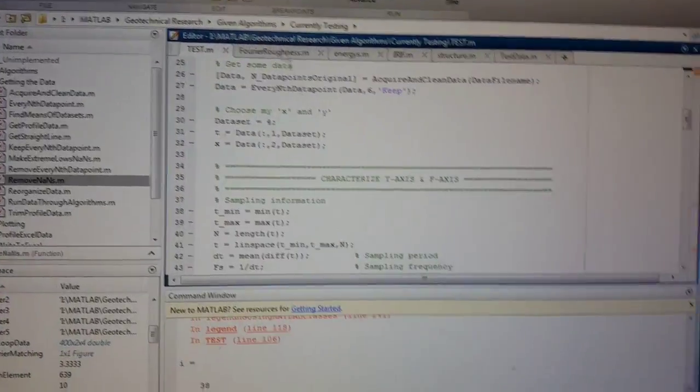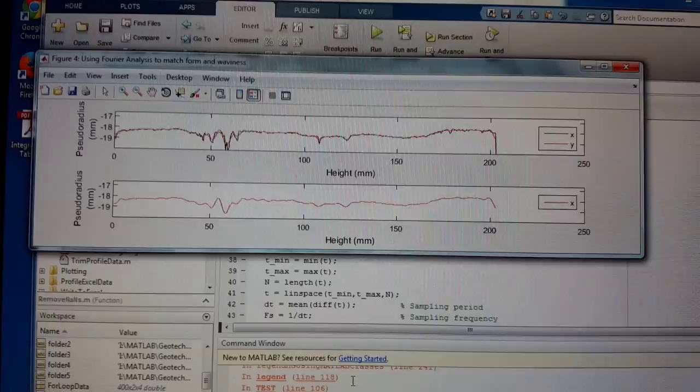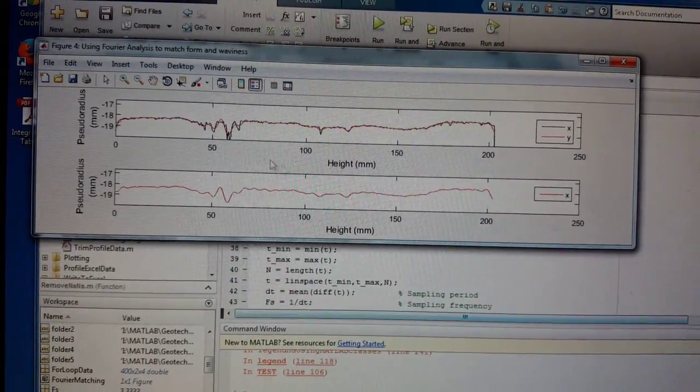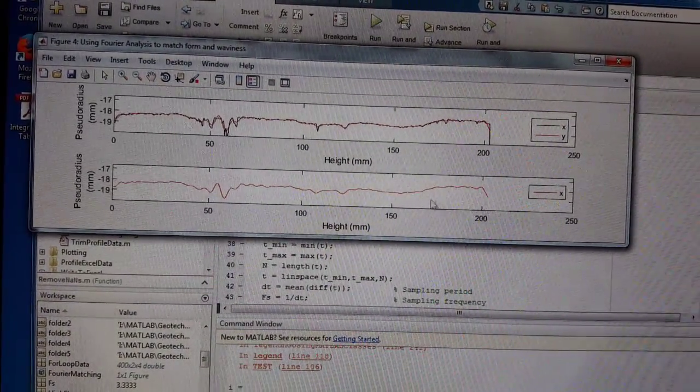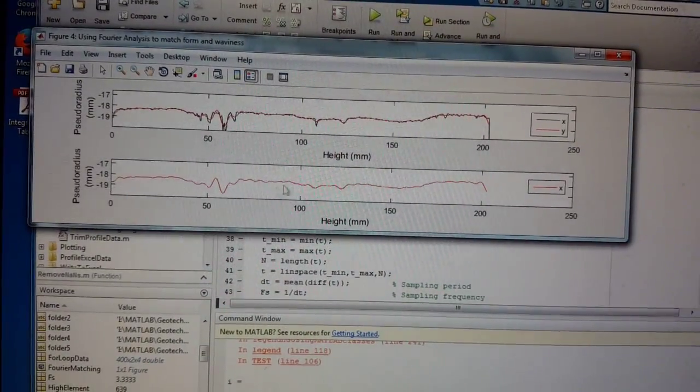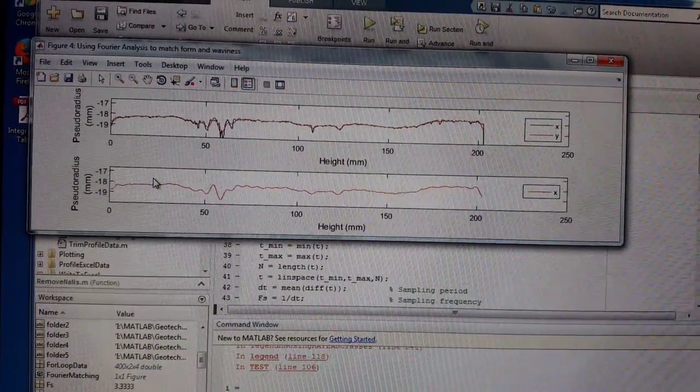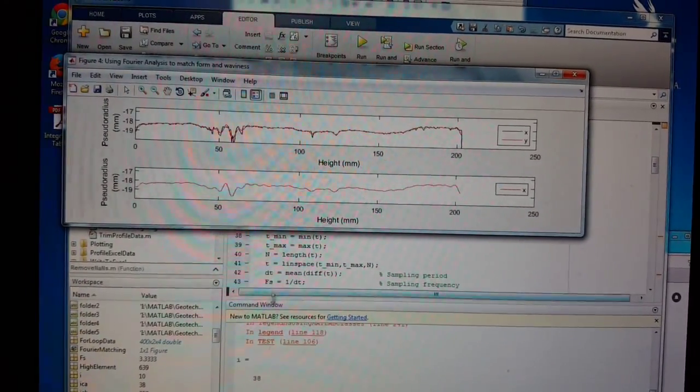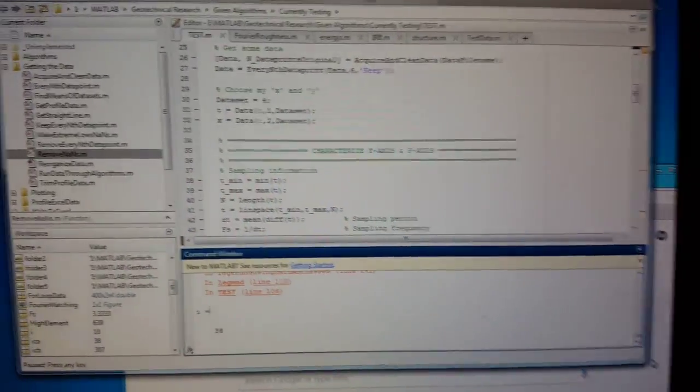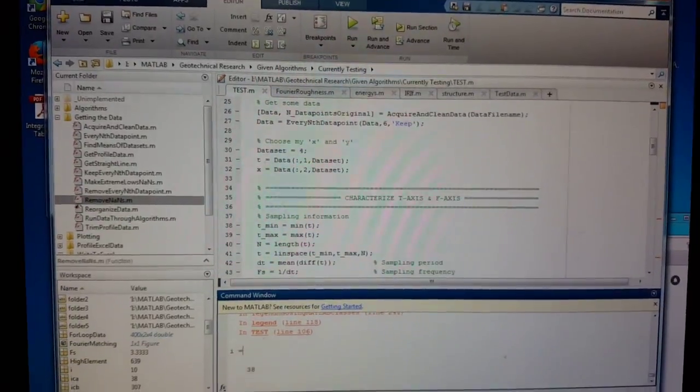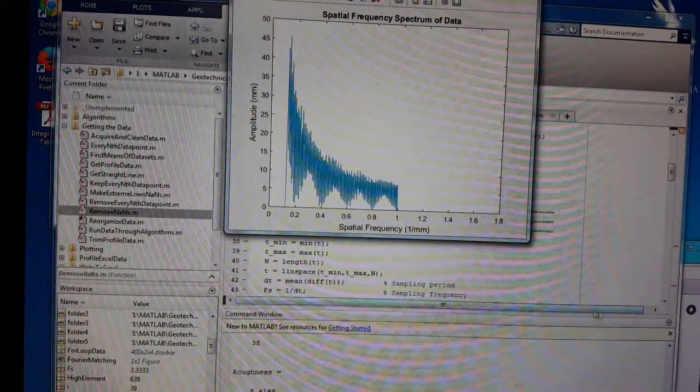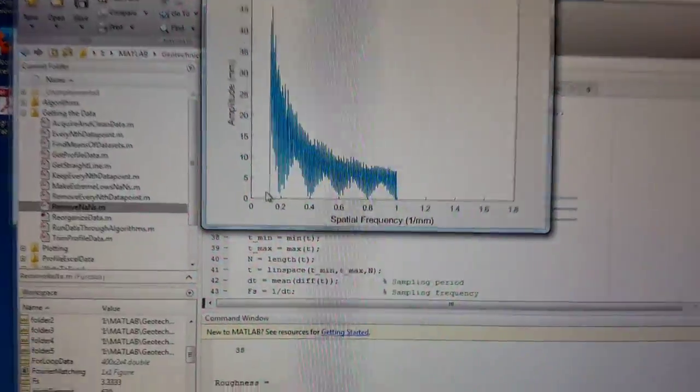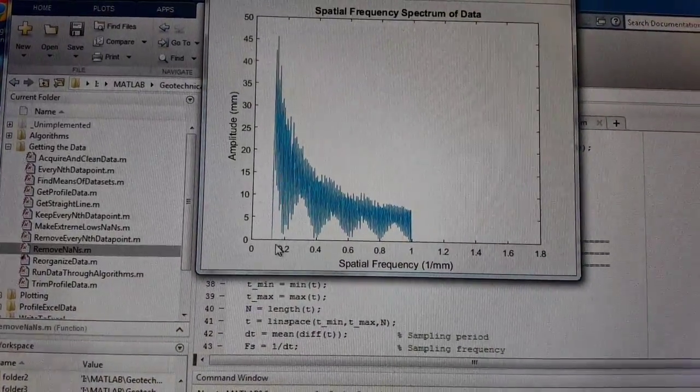So back to this. This is the form, the general form, and the waviness I guess you can say. The form, the waviness. And what I'm gonna do is I'm gonna find the area underneath these frequency spectrum, and that'll be my roughness measurement.